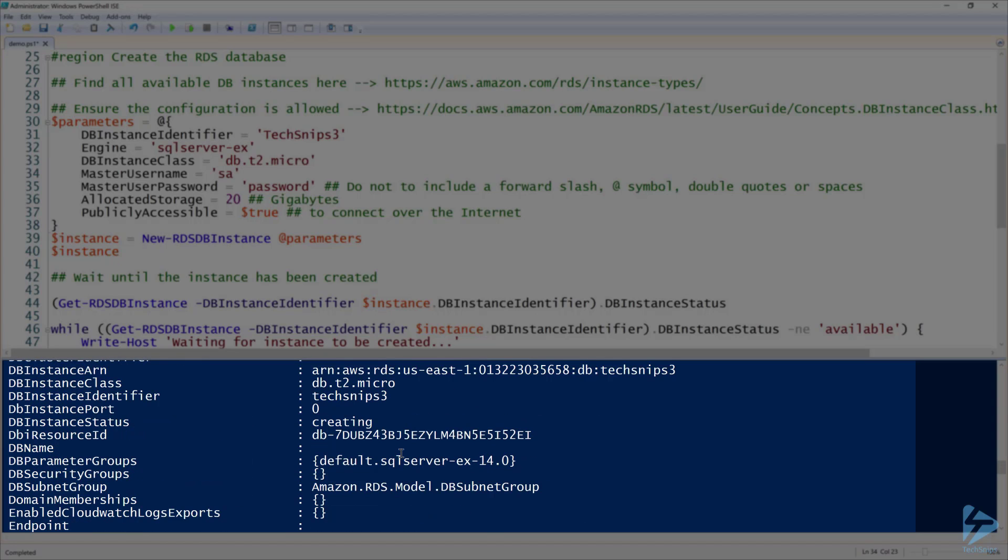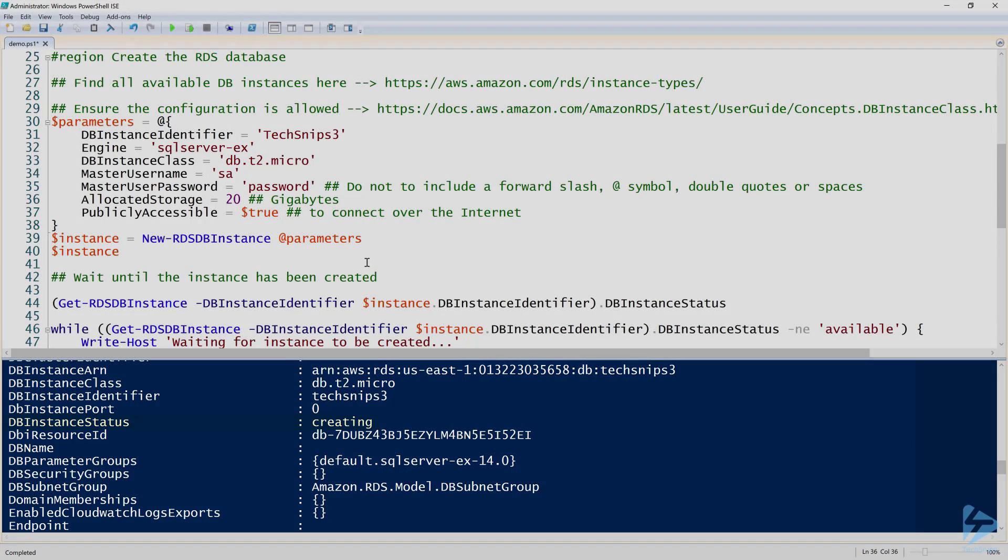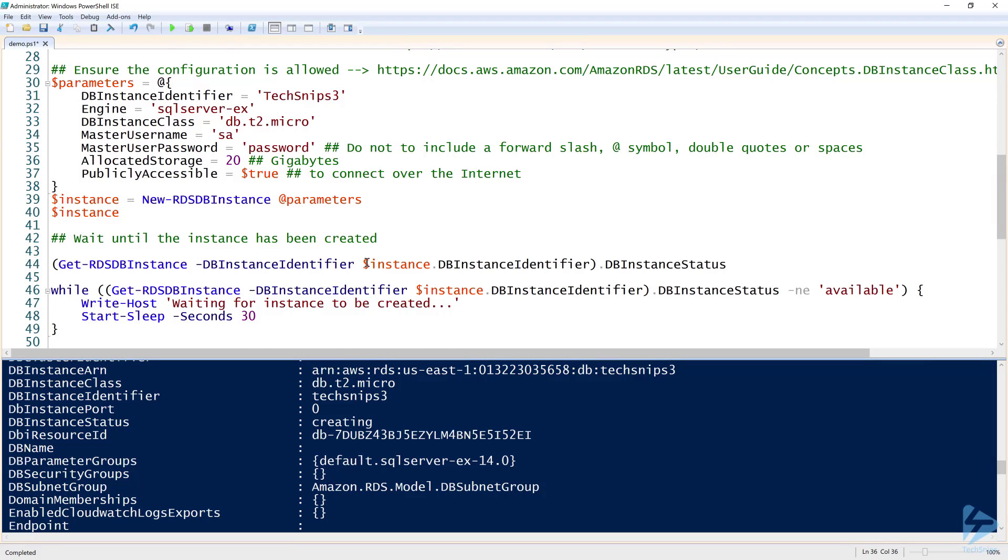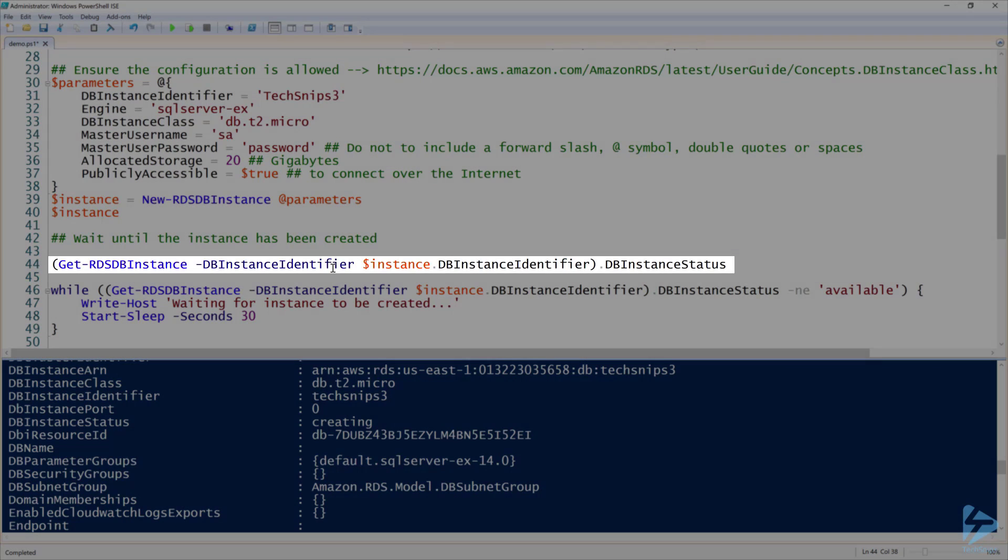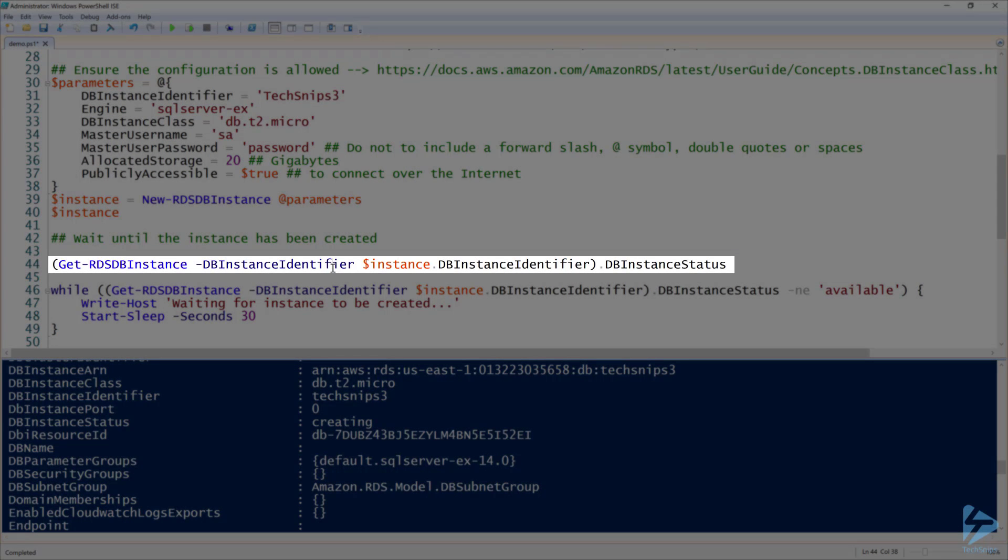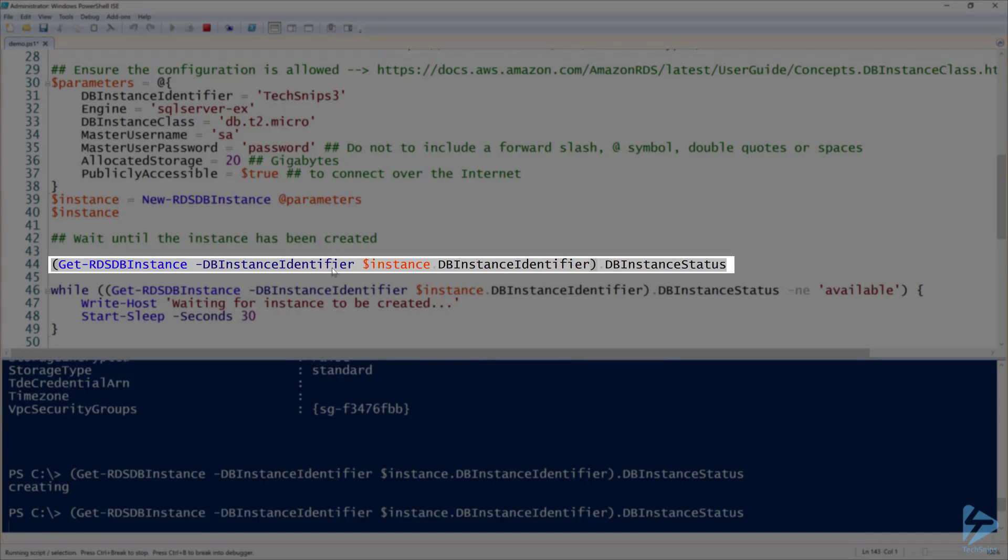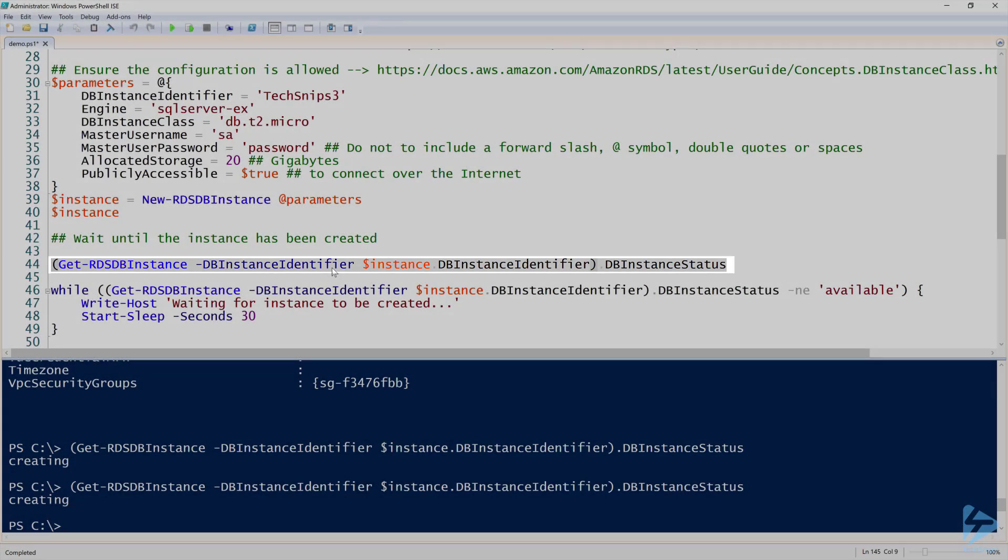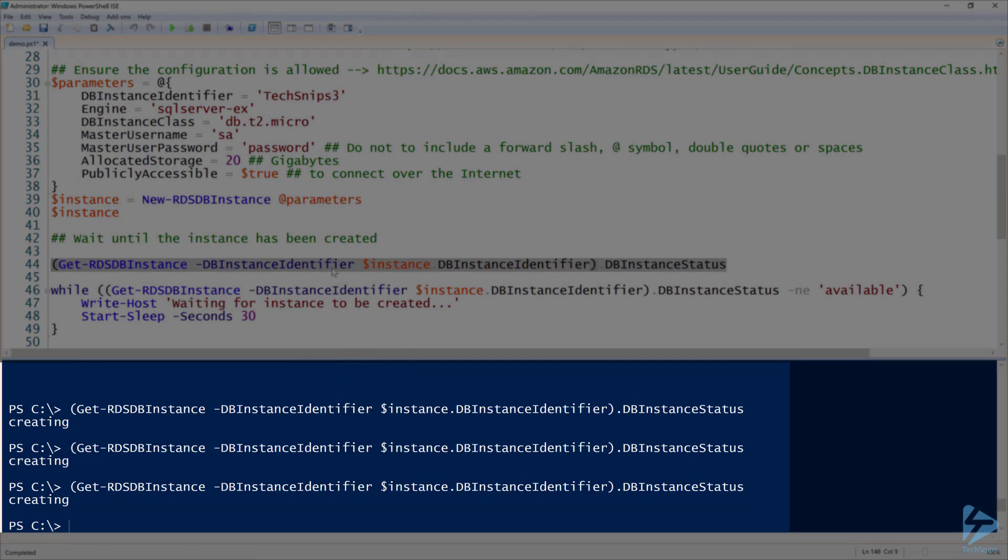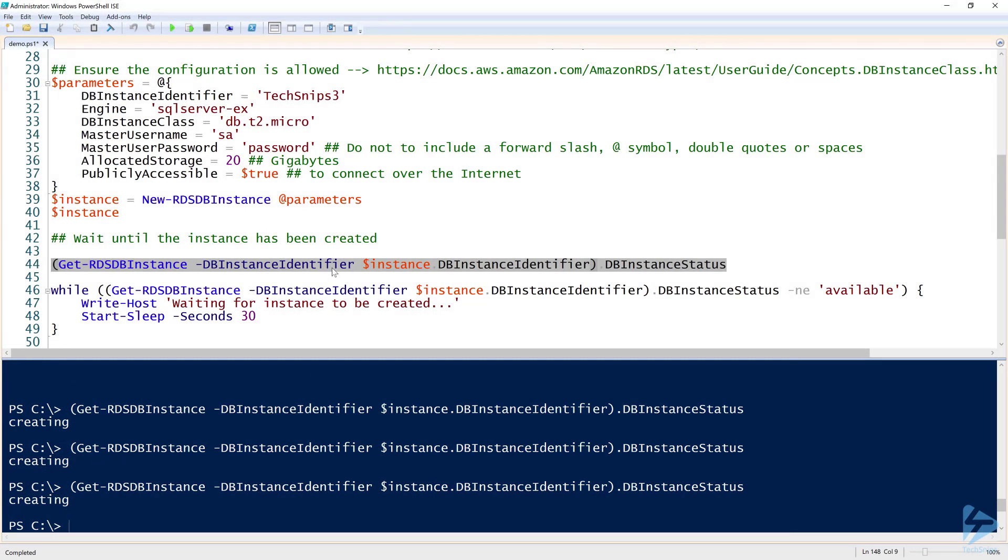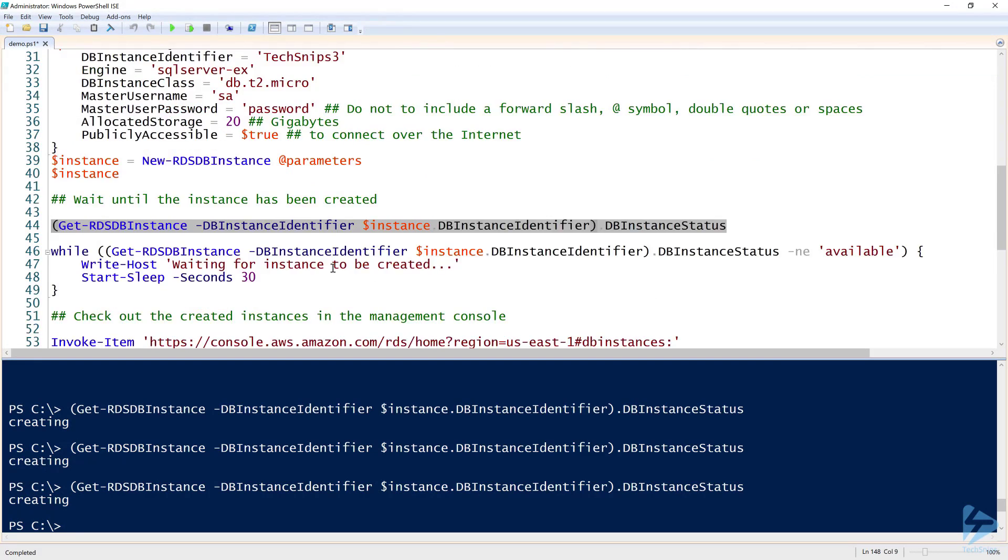Now notice that one of the properties here has the DB instance status. You can see DB instance status is creating, and you won't be able to do anything with this instance until it is available. You can return information on your RDS DB instances with Get-RDS DB instance. I'm doing that here on line 44, and I'm just looking at the DB instance status property. I can run this as many times as I want and you'll see that it's creating, creating, creating. We're essentially just going to have to wait on it.